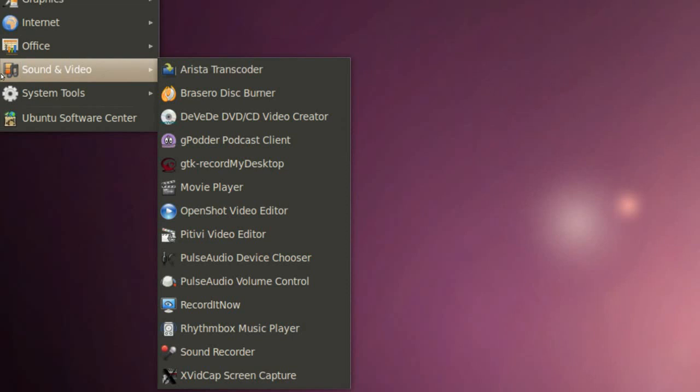If we go to Sound and Video, we have Brasero Disc Burner so you can burn all your CDs and DVDs. We got Movie Player which is the default movie and video player in Ubuntu.